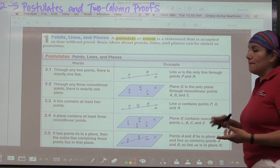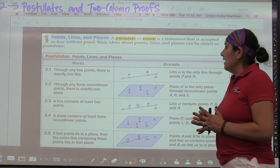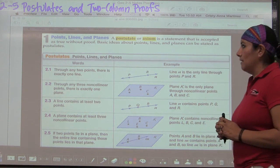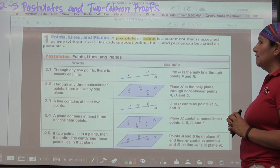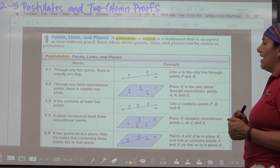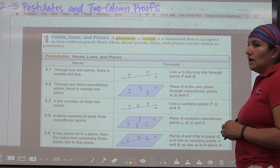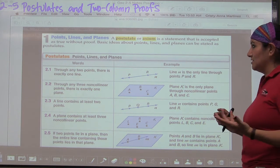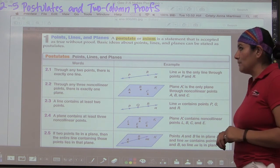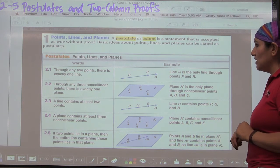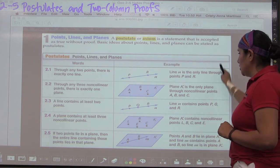Postulates and axioms have basically the same meaning. It's like a theorem, but something we accept as fact — basic ideas, usually common sense stuff. Here we have a series of five of them. I'm going to go through them briefly and you will put these in your notebook.